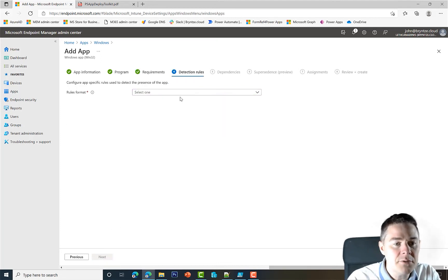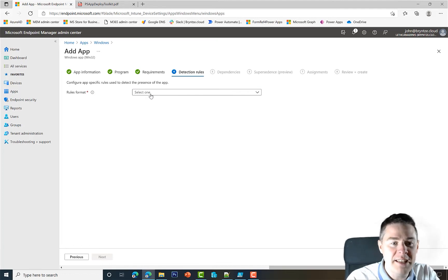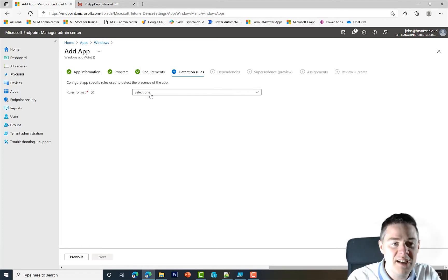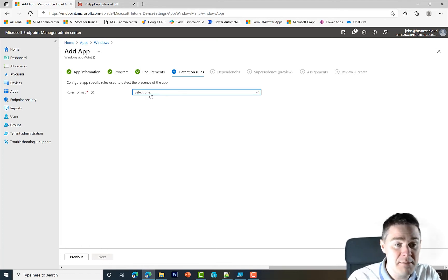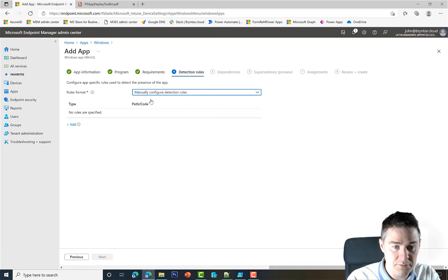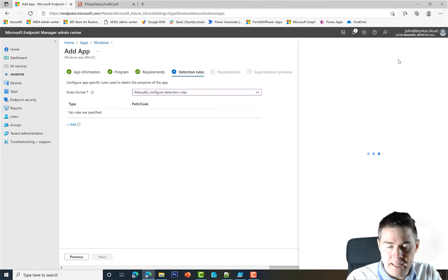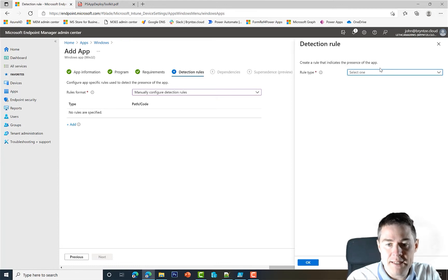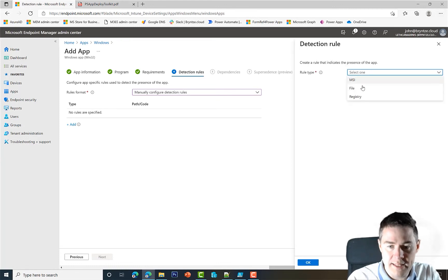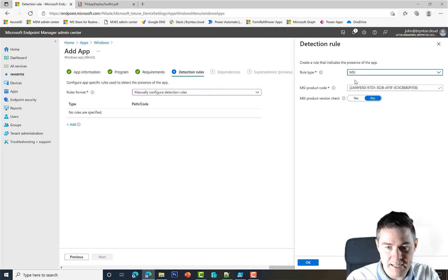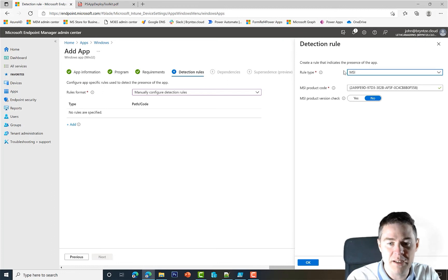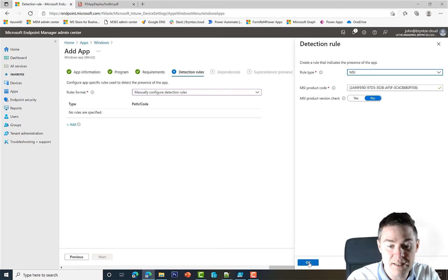It's about 69 megabytes. No other requirement. Detection rule - we're going to get for free because when we created the Intune Win file, we chose an MSI. So I'm going to do manual configuration Detection Rules, Add, and then use MSI.